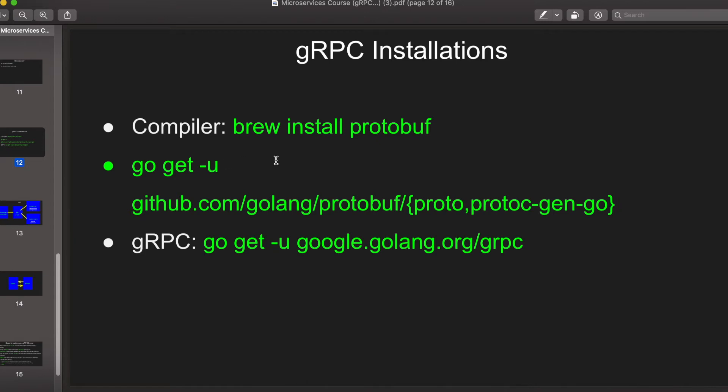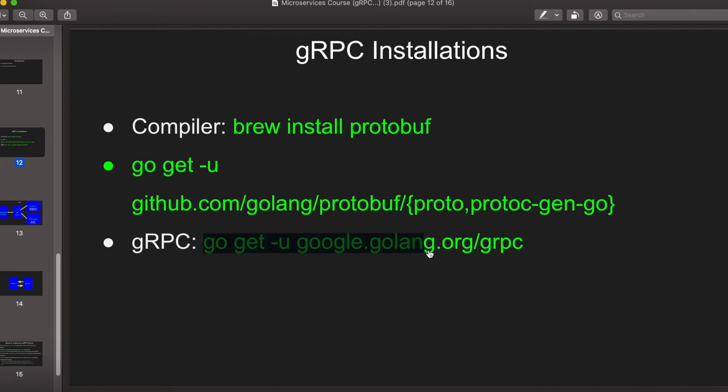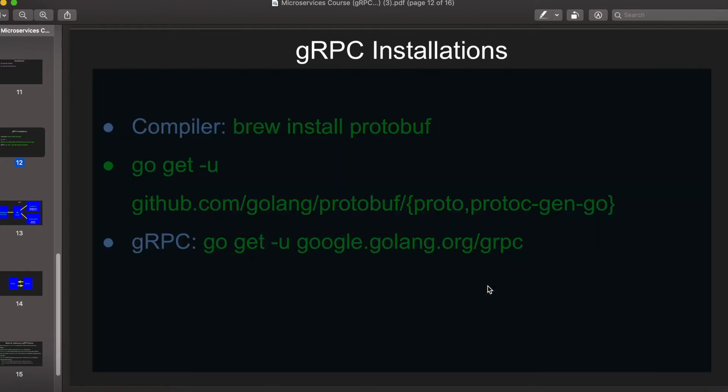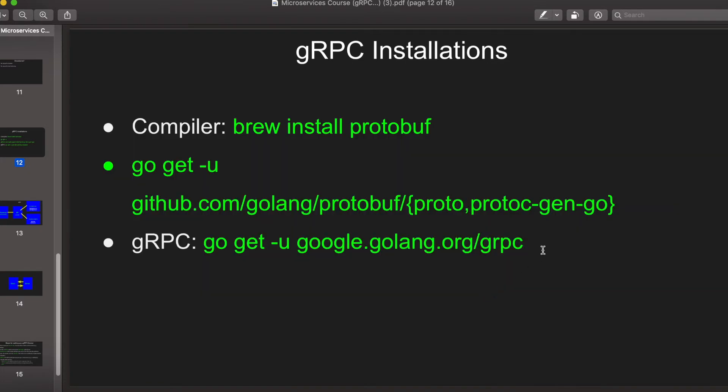Once that is done then you will need to install the go specific packages which are basically this proto and proto gen go packages. You can get this by just executing these commands.